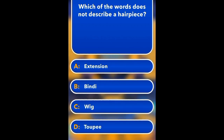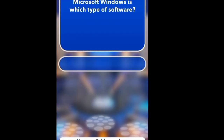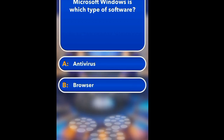Which word does not describe a hairpiece? Extension, Bindi, Wig, Toupee. Bindi.